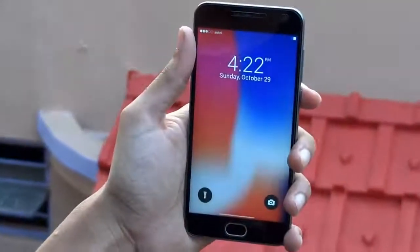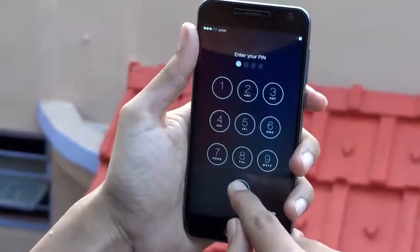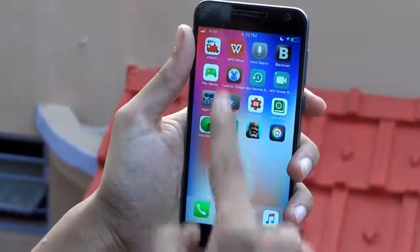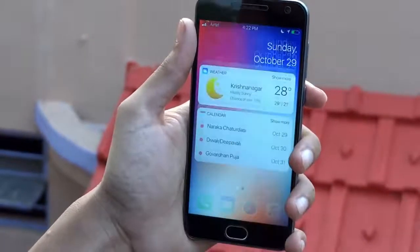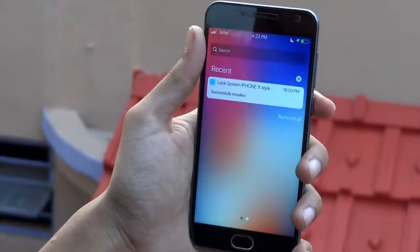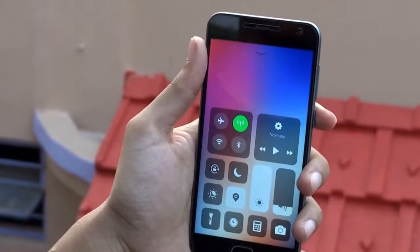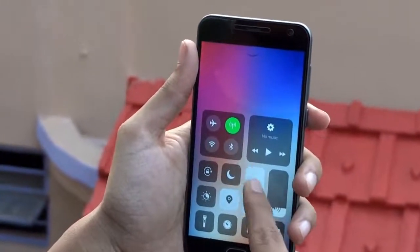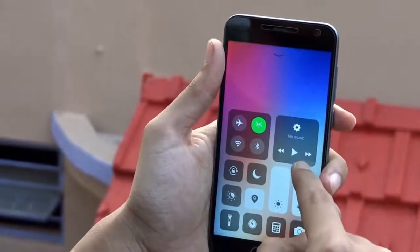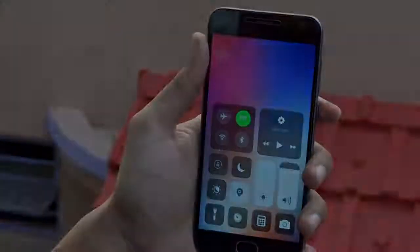Here we go. You have successfully made your Android look exactly like the new iPhone X, or you can say iOS 11. However, these are not all the apps you can use to make your device look like iOS. You can search for more apps on the Play Store and make better customizations, as Android has the ability to be customized in many ways.